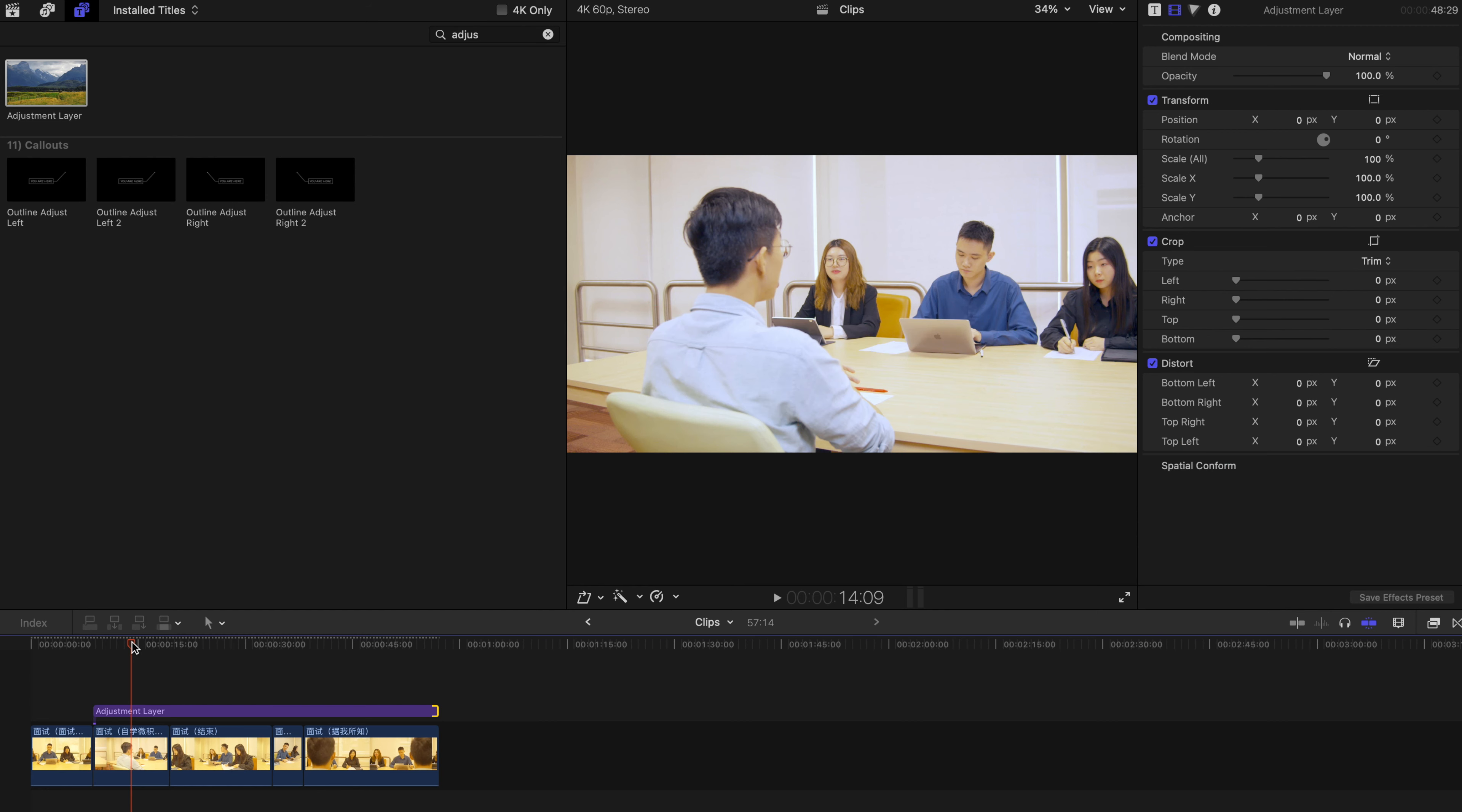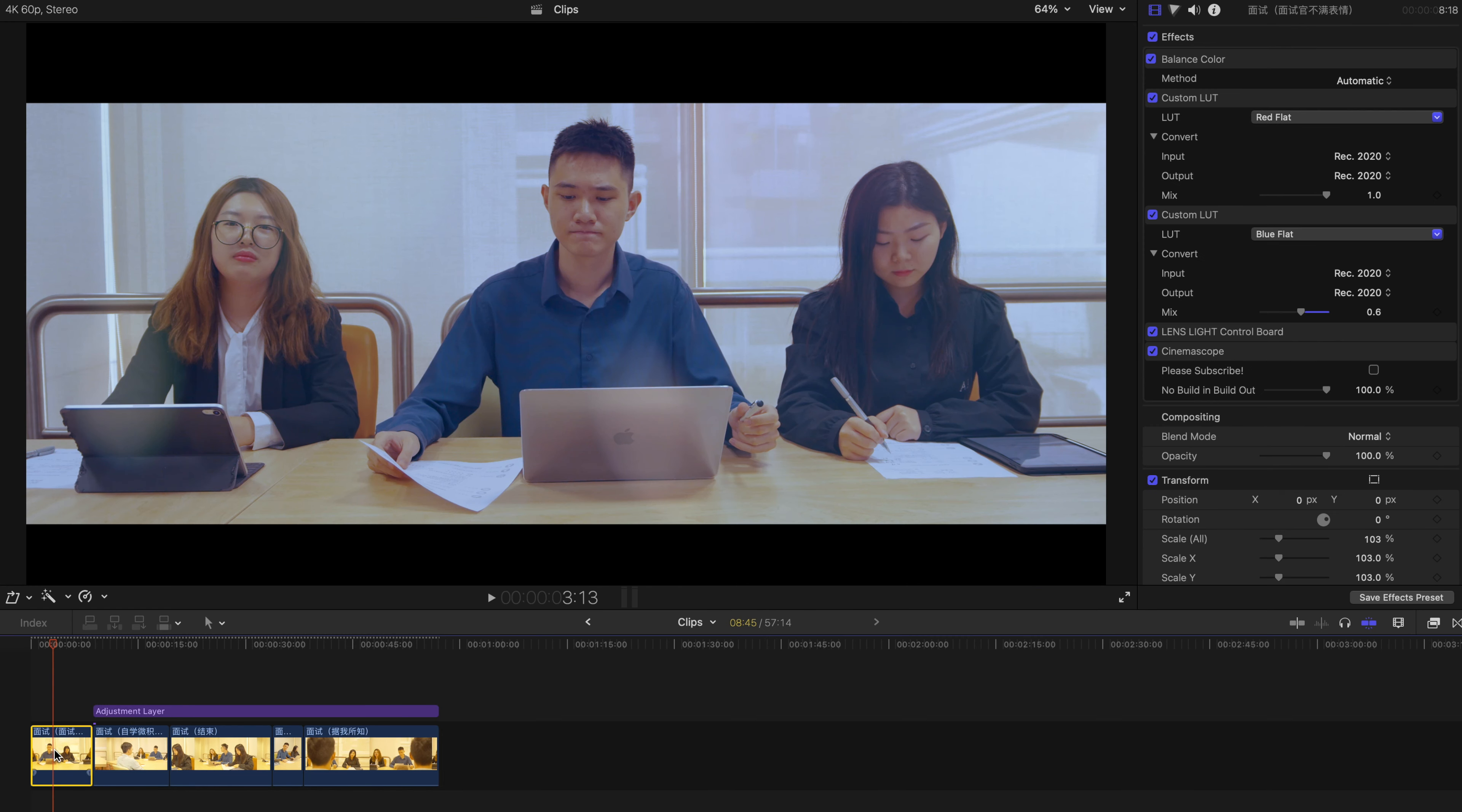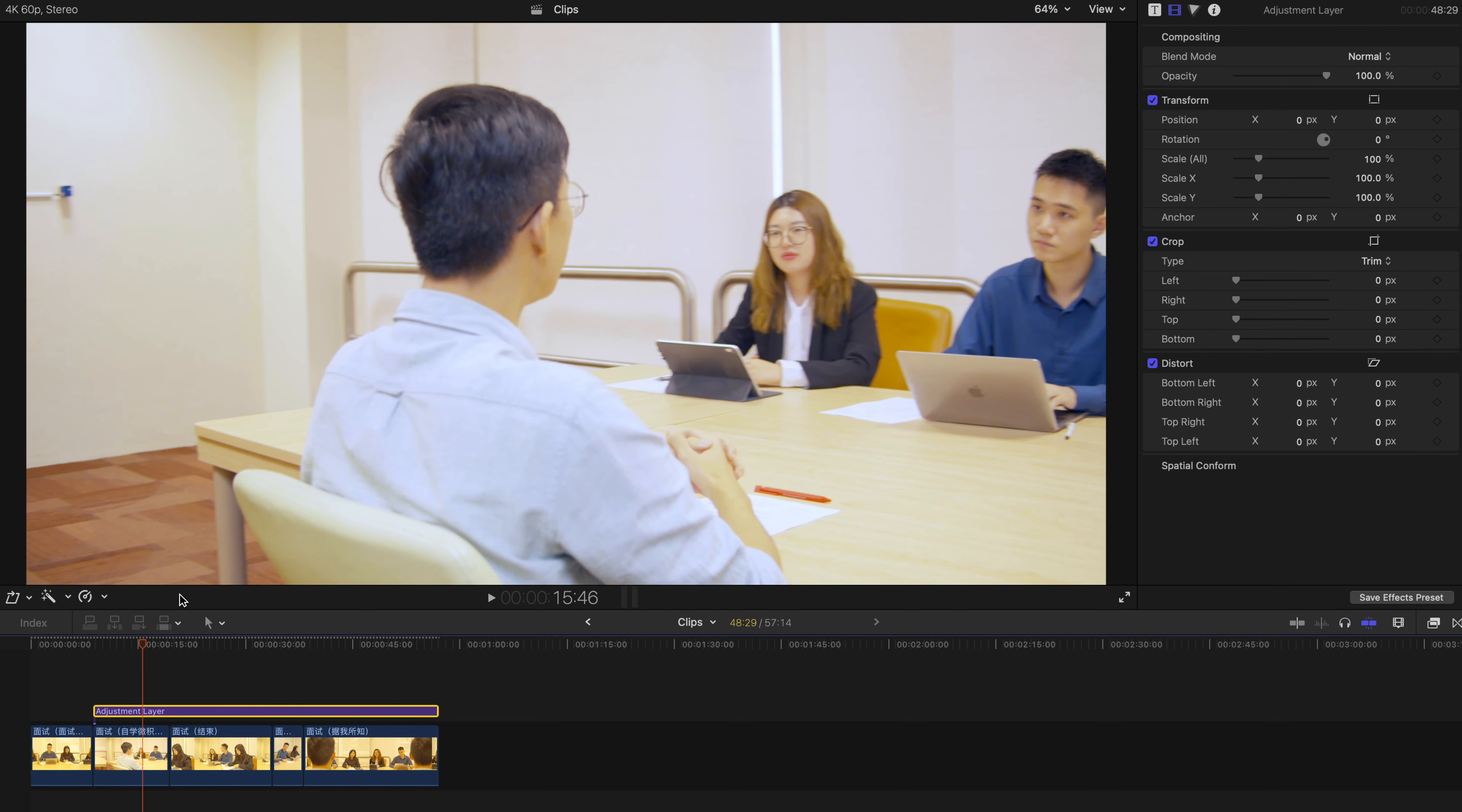I'll also put the installation instructions in the description as well. So the adjustment layer is over here. What you need to do is select this clip, press Command+C, go to the adjustment layer, press Command+Shift+V.